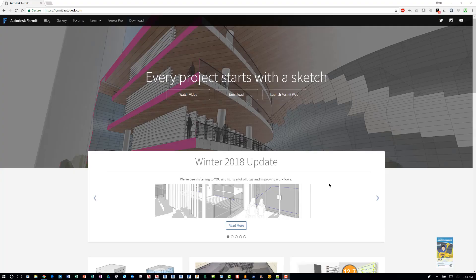Welcome. This is On with Repro Products. Today's video is on a general overview of Autodesk Formit.